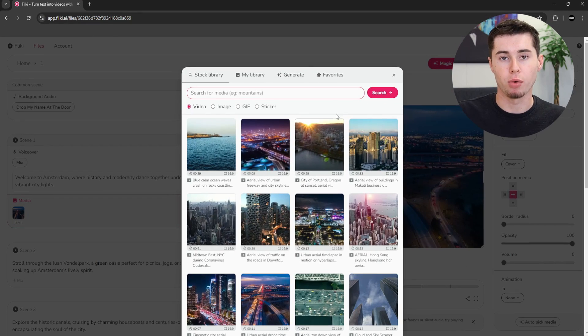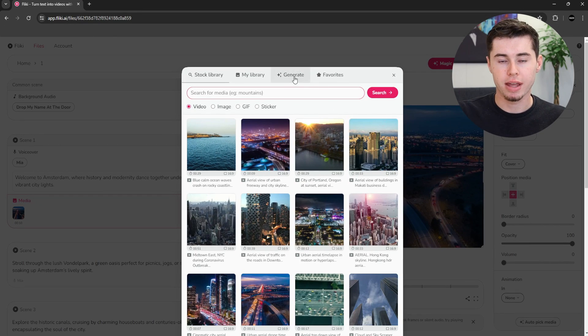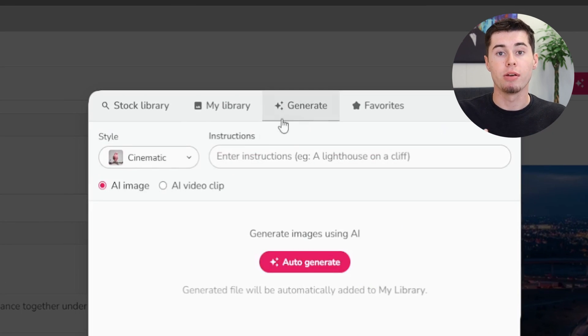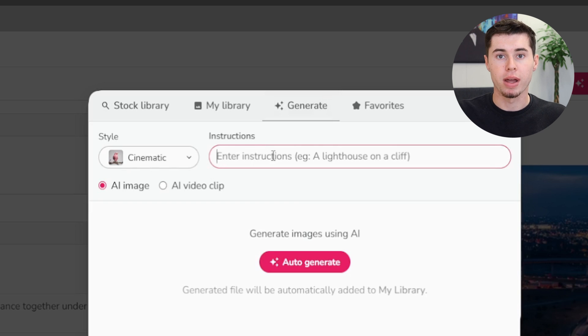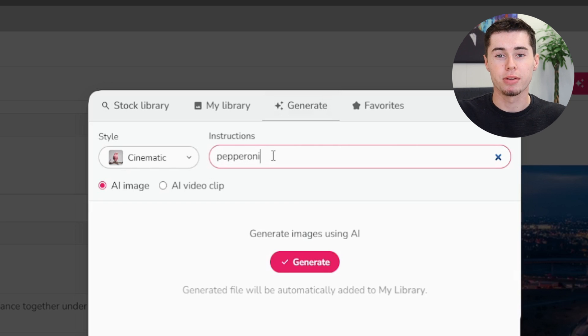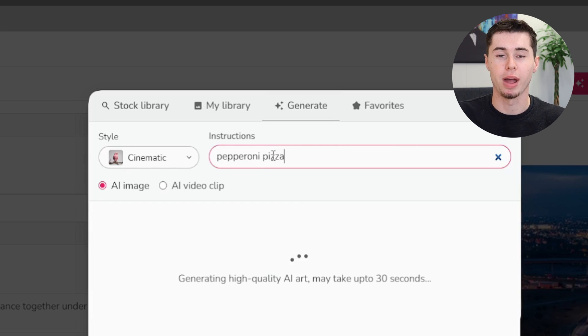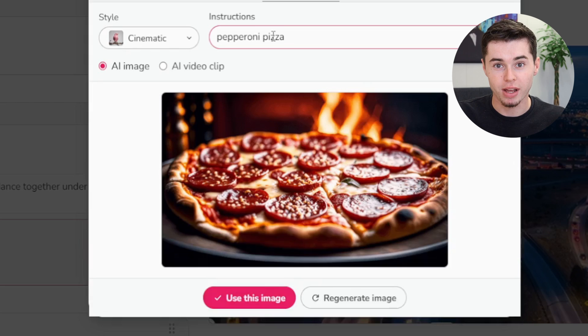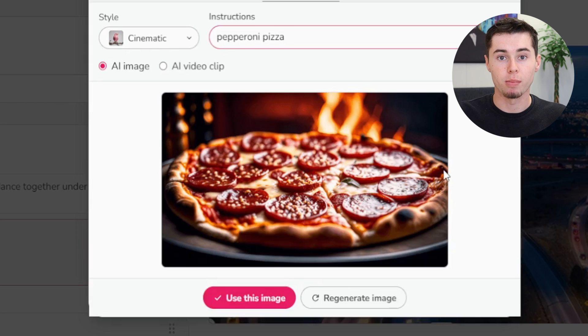Another intriguing feature is AI image generation, similar to tools like Mid Journey and Stable Diffusion. If I can't find the right media for a blog — let's say an image of a pepperoni pizza — I can enter this prompt and generate an image. If the first attempt doesn't quite match my expectations, I can easily adjust the style or tweak the prompt until I get the perfect image.